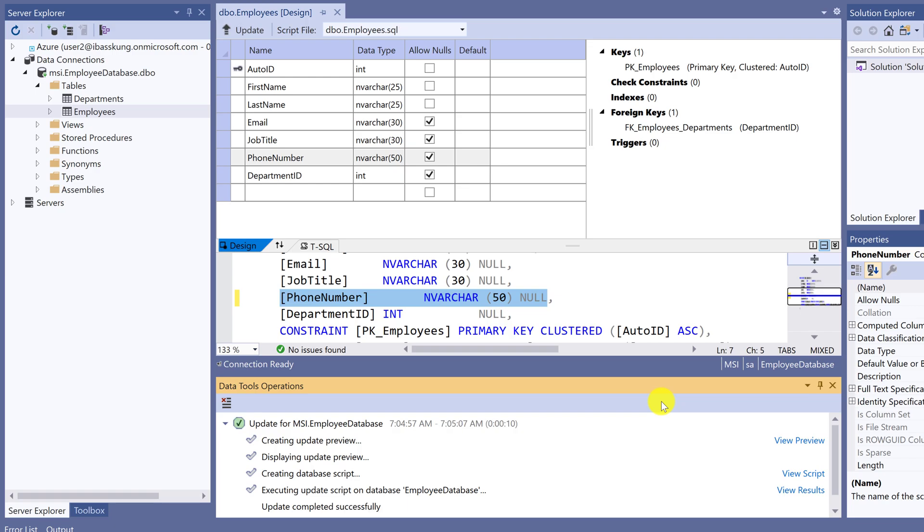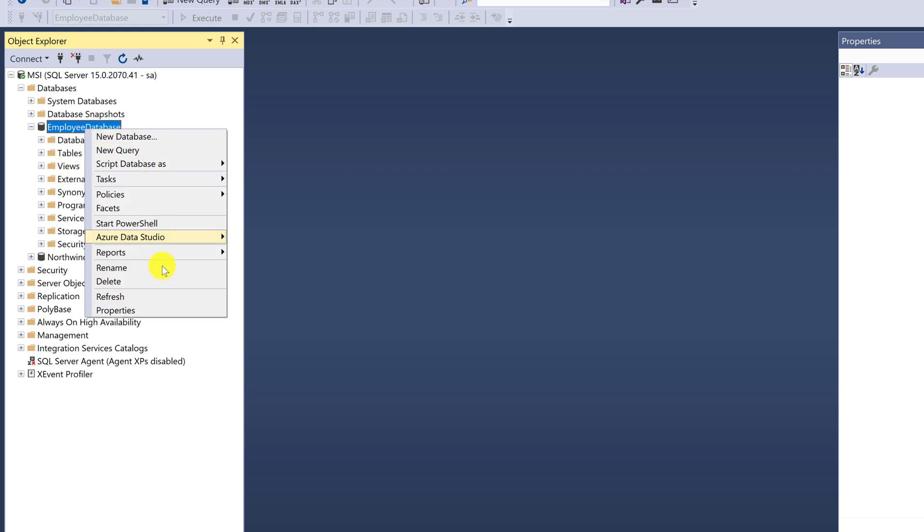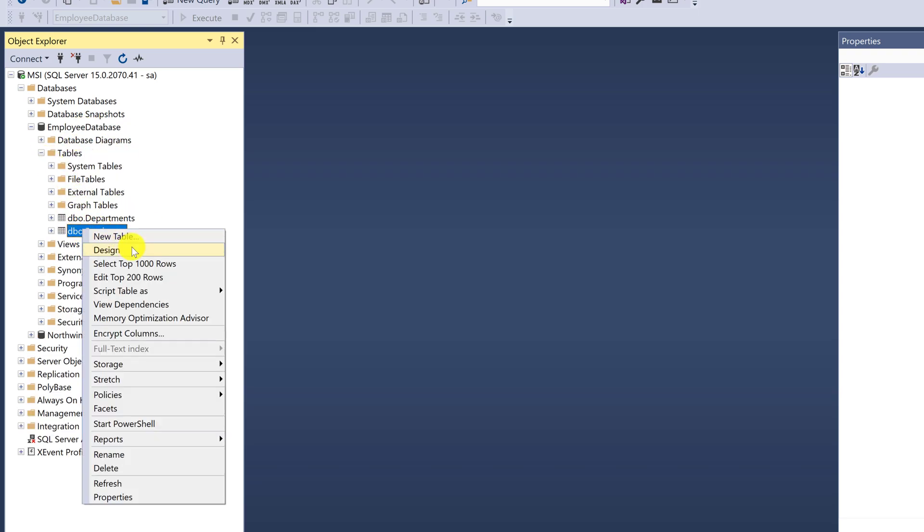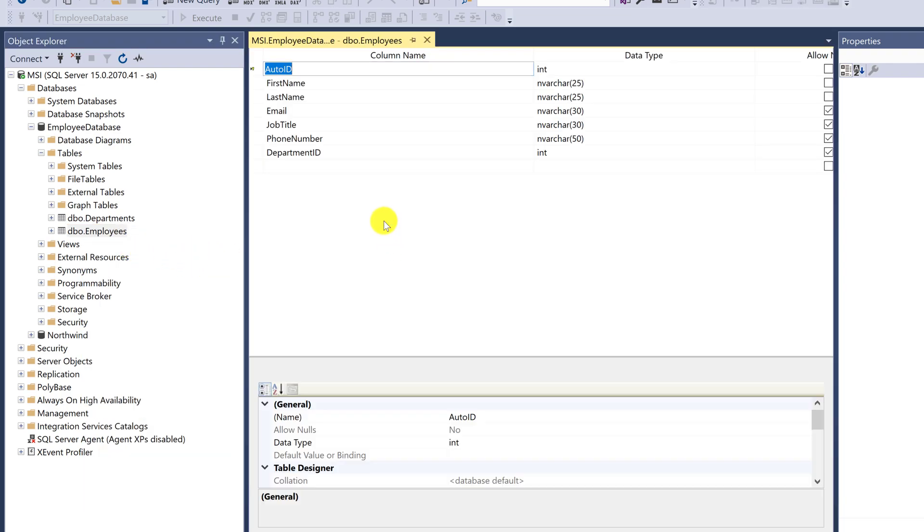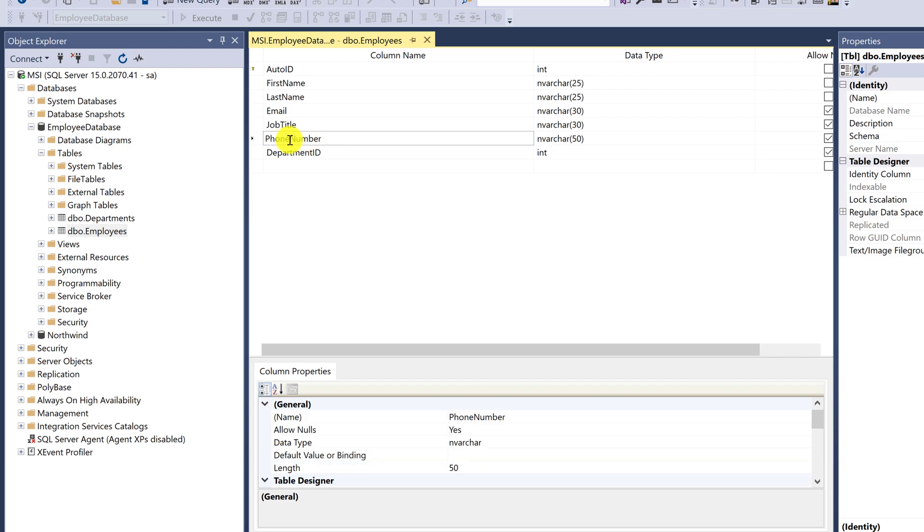At the bottom, it shows Update Completed. Go back to SQL Server to see if the column name is changed. Hit Refresh. Right-click and select Design. You will see the column name as Phone Number. It changed from Phone to Phone Number.